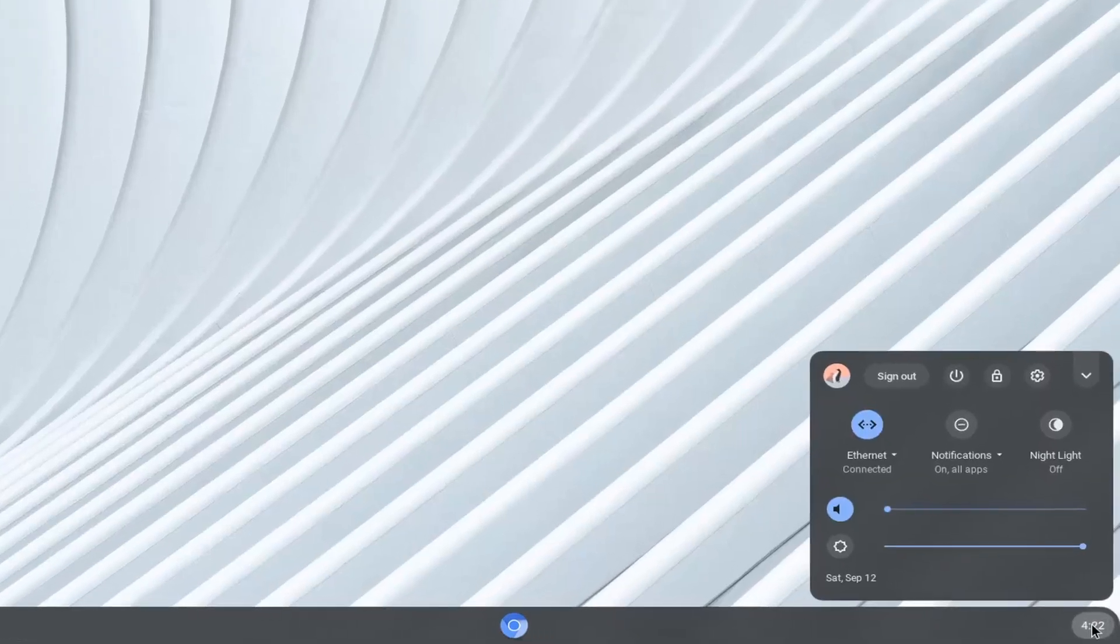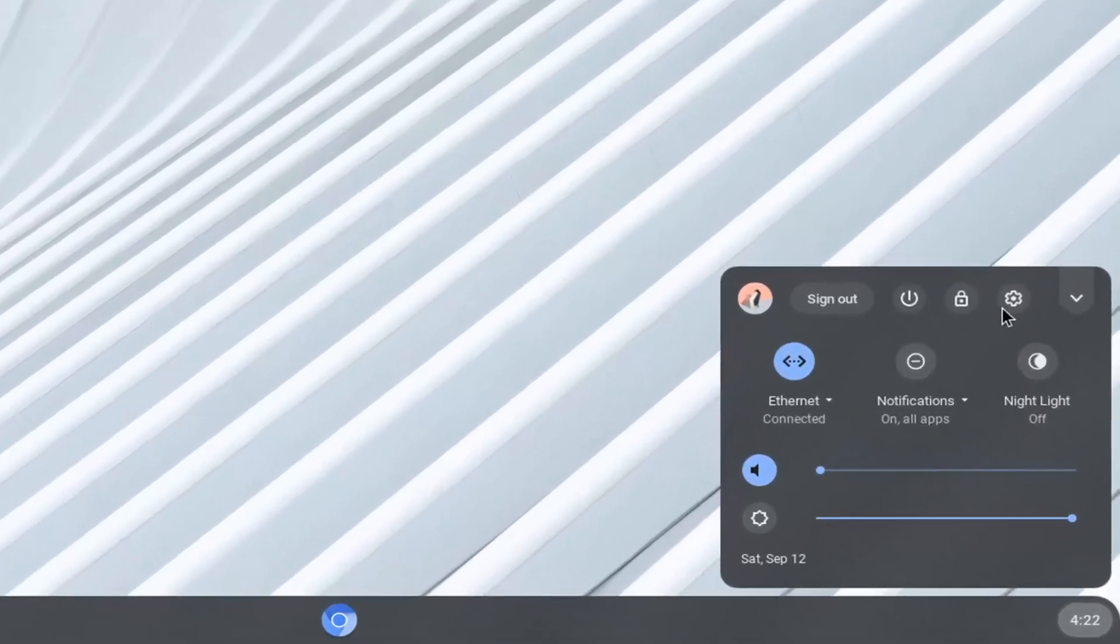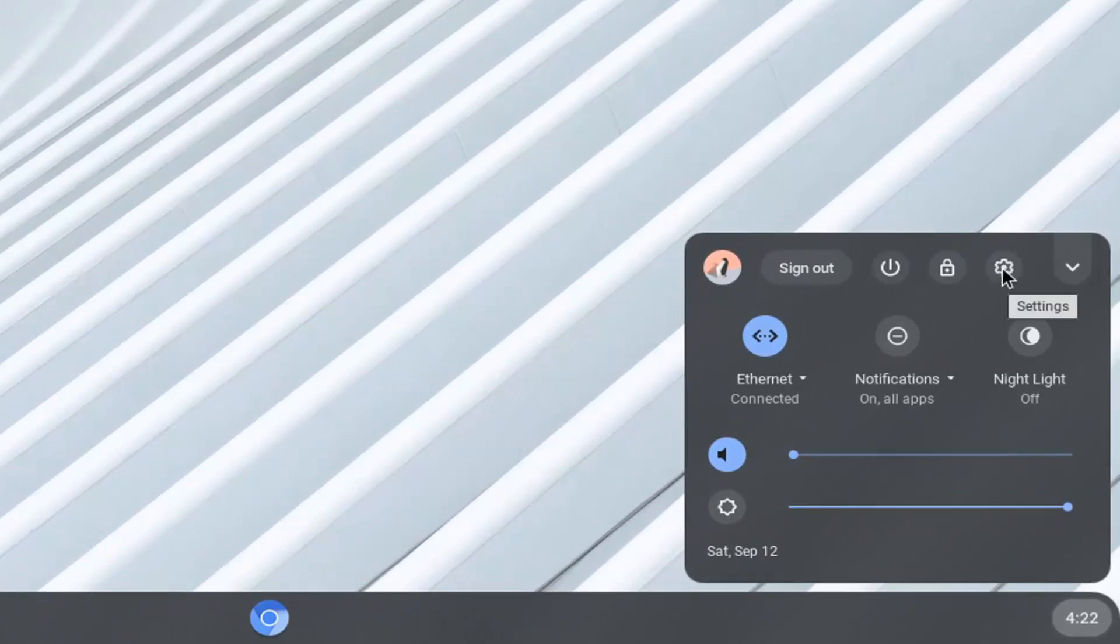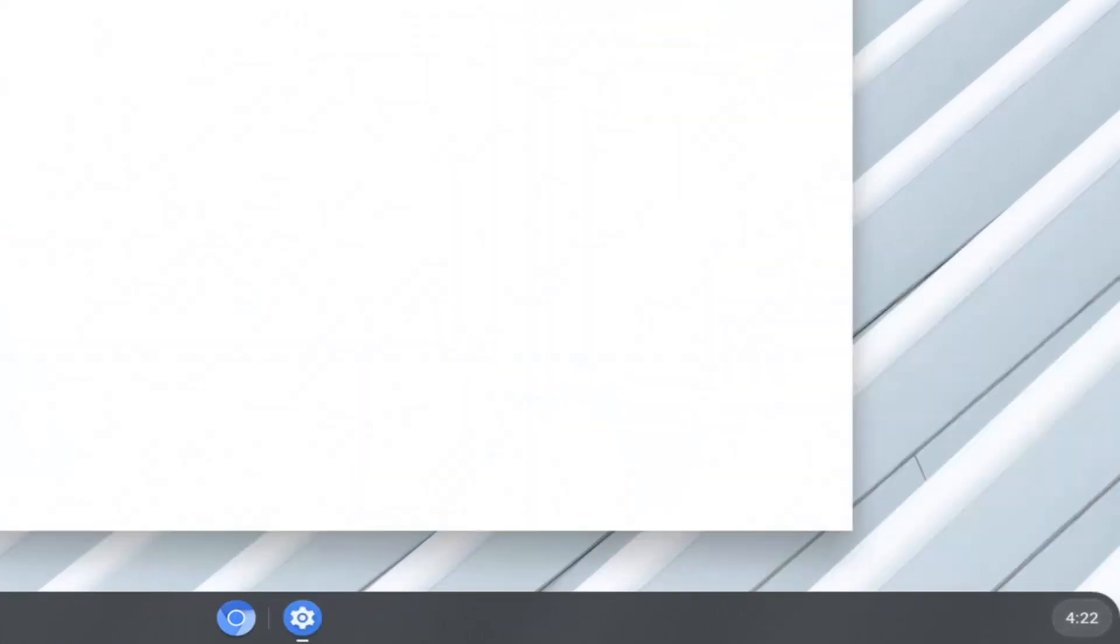Go ahead and left click on it, then select the settings icon. If you hover over it, it should say settings. Go ahead and left click on that.